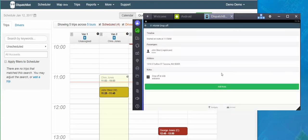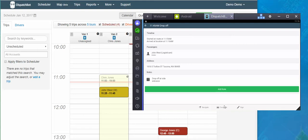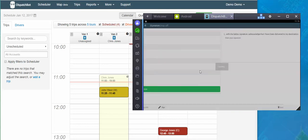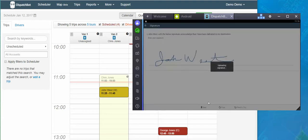And then once I arrive at that location, in this case the drop off location, I'll tap arrived, which timestamps again the time that I got there. I can then have the client sign on the smartphone or on the tablet with their finger, save that signature.